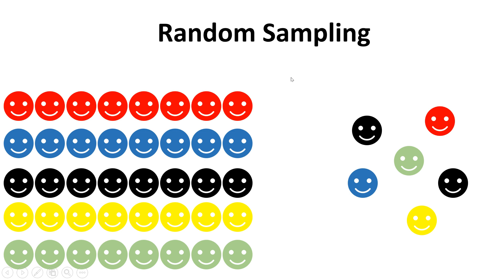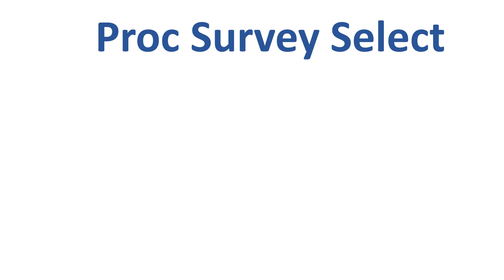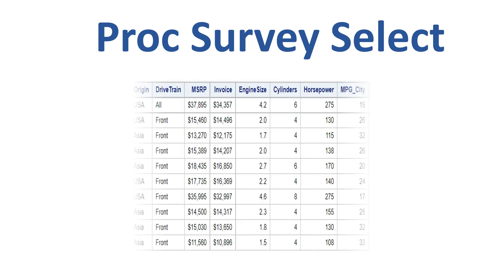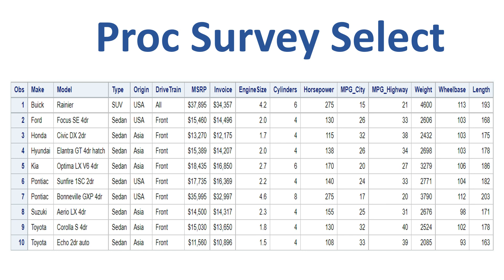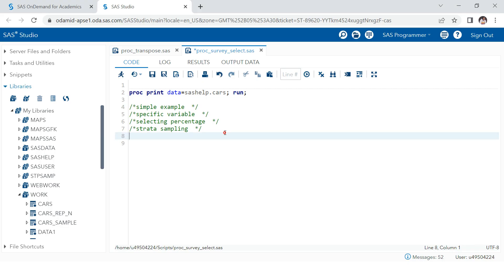Now that you understand random sampling, let's jump to PROC SURVEY SELECT. Whenever you are doing exploratory data analysis, you start by taking the data. In that data you might have millions of records, making it difficult to perform EDA on all of it. So you need to select samples of that data, and PROC SURVEY SELECT is what helps you achieve that in SAS.